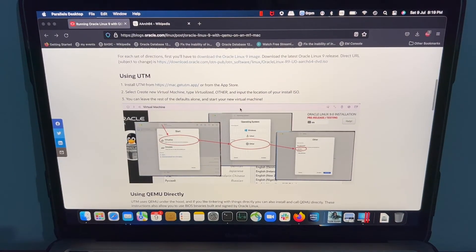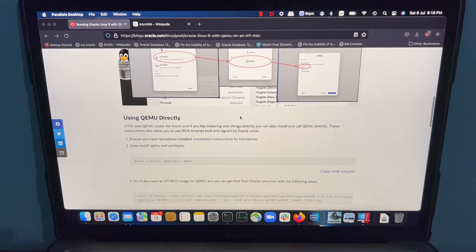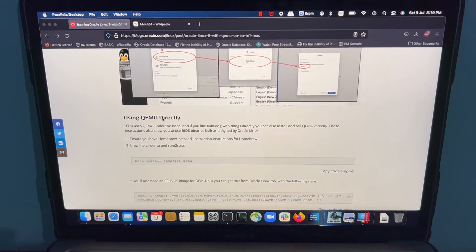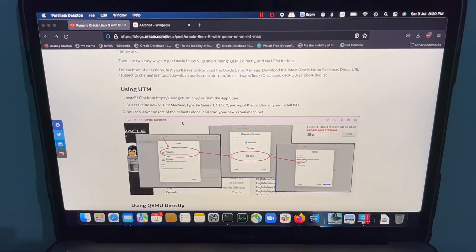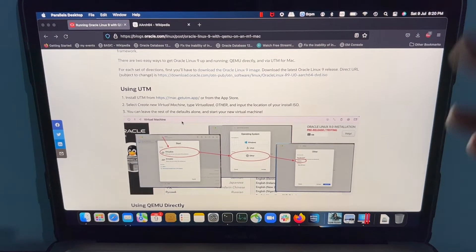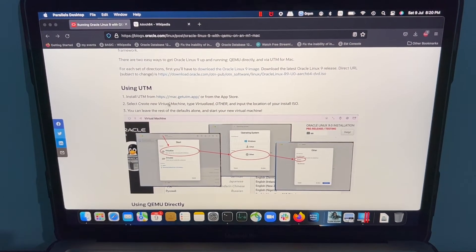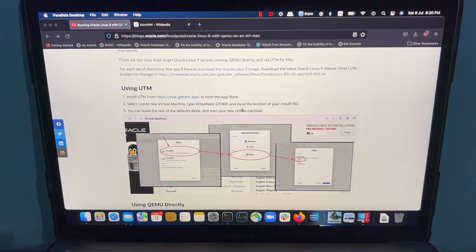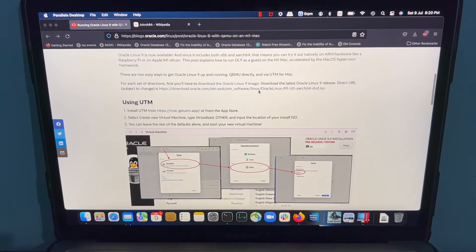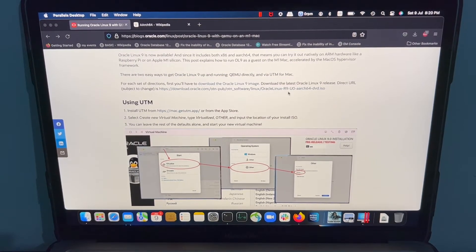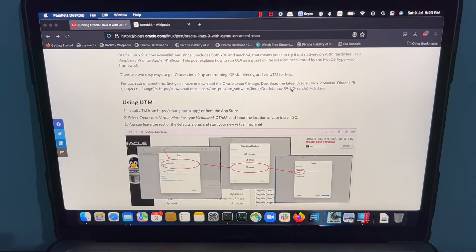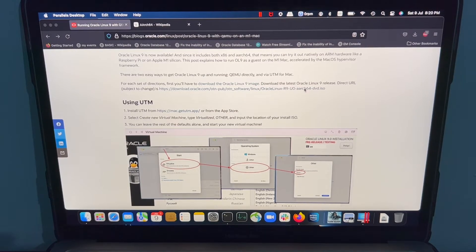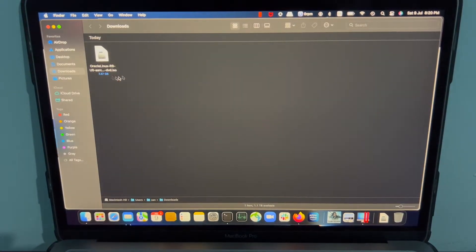One is using UTM and the second is using QEMU directly. For the sake of this video, I'm going to follow the first step and they mention three steps on what needs to be done. Before that, you need to download Oracle Linux 9 from this site, which I have already downloaded here.